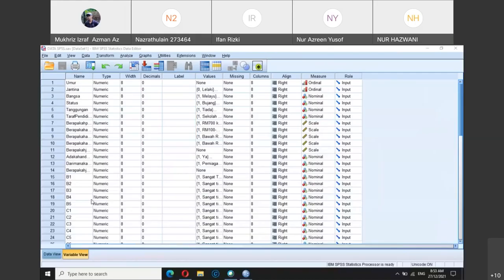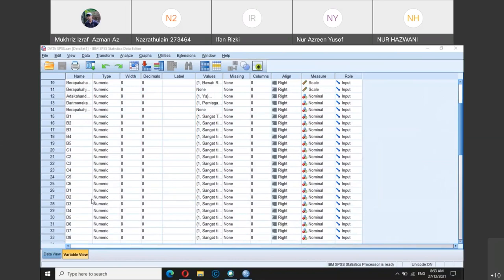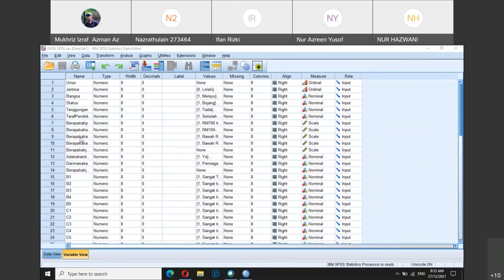The sample size is quite limited — the student only has 33 respondents, which is a very small group. This is because it's an individual project, not a group project. Nevertheless, the main purpose is to show you how to do some of the analysis.